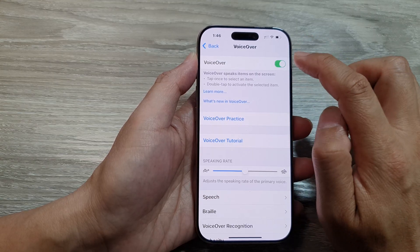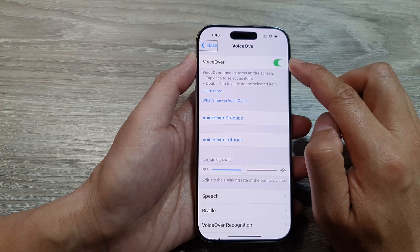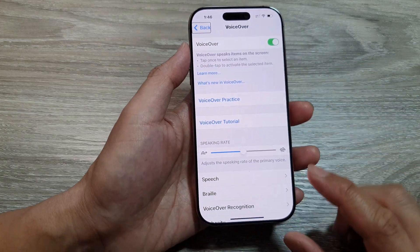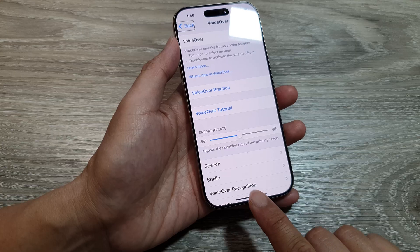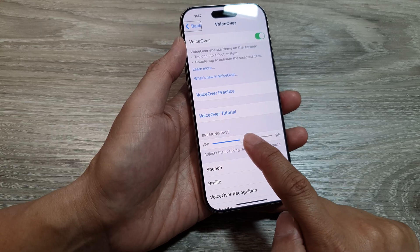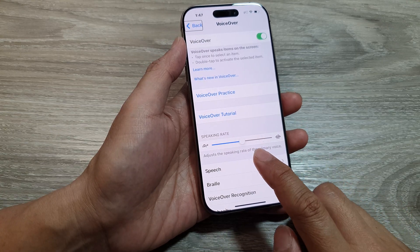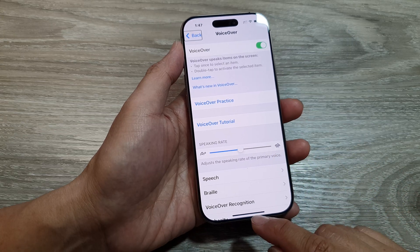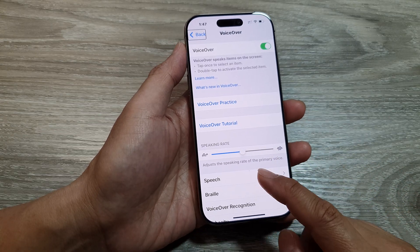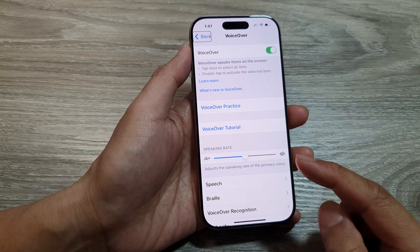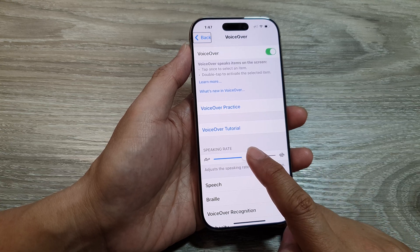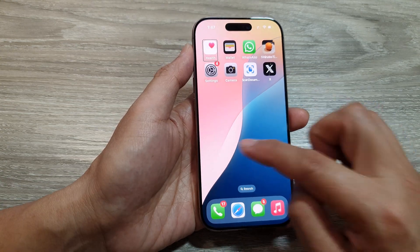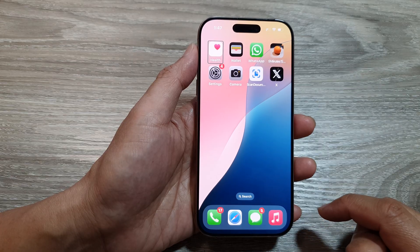Now if you already turned it on but you're not on this page, then what you can do is swipe up from the bottom to around near the center of the screen. You will feel a gentle haptic feedback, which gives you an indication that you are doing the right thing. When you feel the vibration lift off your finger like this, that will allow you to go back to the home screen.